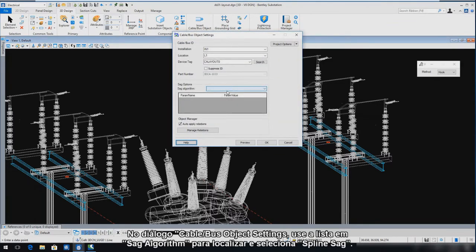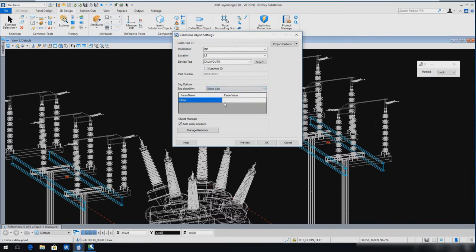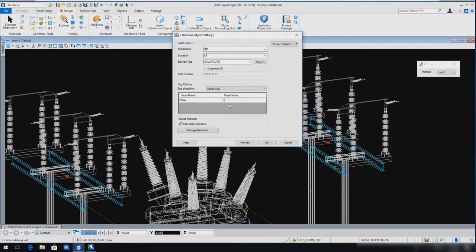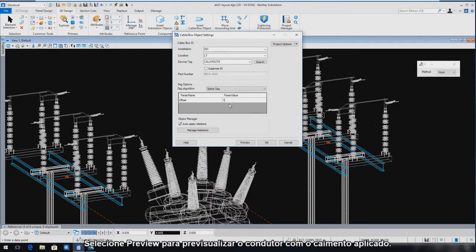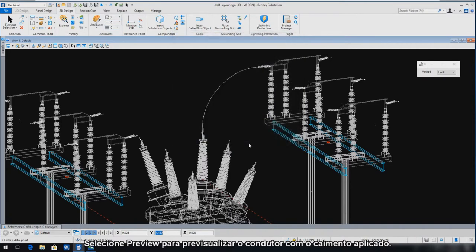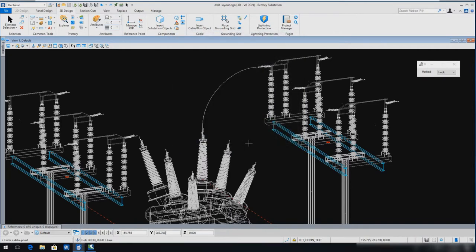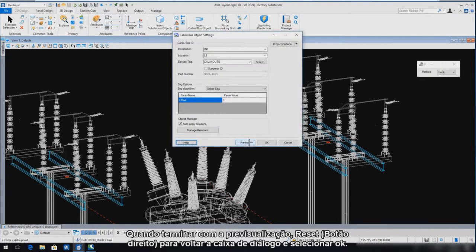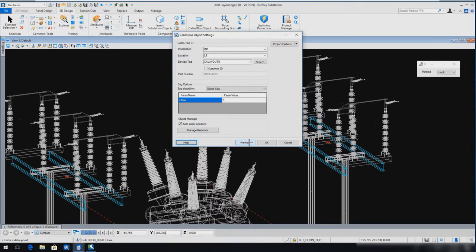In the Cable Bus Object Settings dialog, use the SAG Algorithm drop-down list to locate and select Spline SAC. Double-click the Offset Param Value field and key in a value of 1. Select Preview to see a preview of the conductor with the SAG applied. When you are finished with the preview, reset to return to the Cable Bus Object Settings dialog, then select OK to accept the preview and complete the insertion.